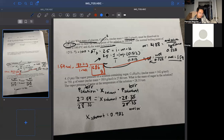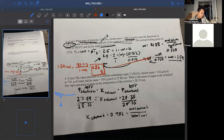So our mole fraction of solvent is 0.982, which equals moles of solvent over total moles. We start with 750 grams of water. Converting: 750 divided by 18.01 grams per mole gives 41.64 moles of water.